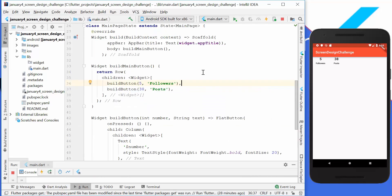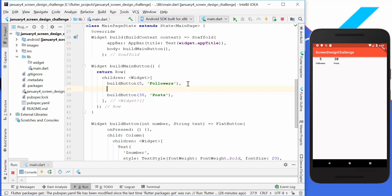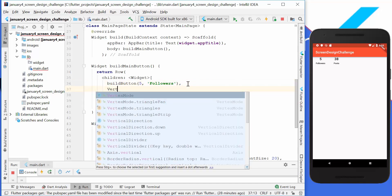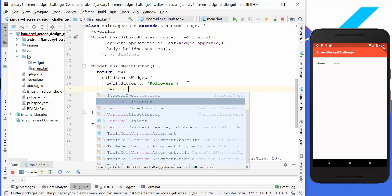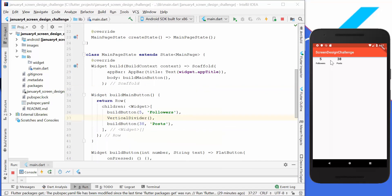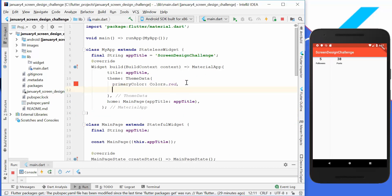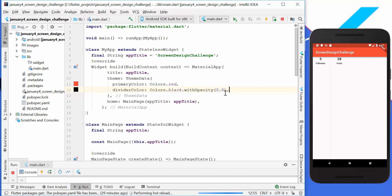We also need a vertical divider between the buttons. We add the VerticalDivider widget and hot reload — we get a light-colored divider. Then we go to our ThemeData and add a divider color set to black with 80% opacity, giving us a stronger, more visible divider.